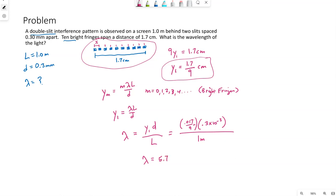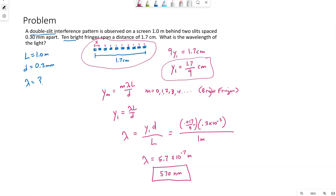So I'm rounding to two significant figures, because that's what's given in the problem. 5.7 times 10 to the negative 7 meters, which would be 570 nanometers, which is in the visible spectrum, which is good. Otherwise we wouldn't be able to see this pattern on the screen.